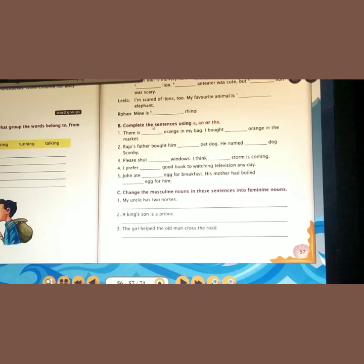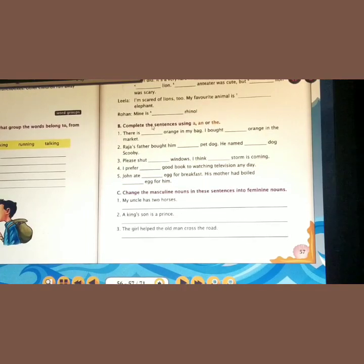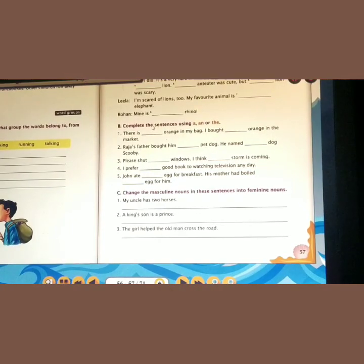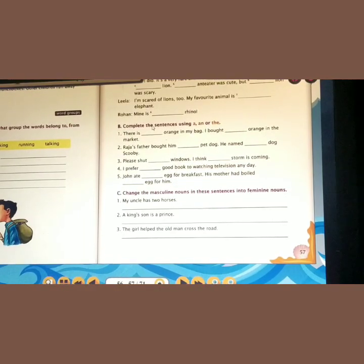Third: 'The girl helped the old man cross the road.' Girl — masculine gender is Boy. Man — feminine gender is Woman. So the answer is: 'The boy helped the old woman cross the road.'